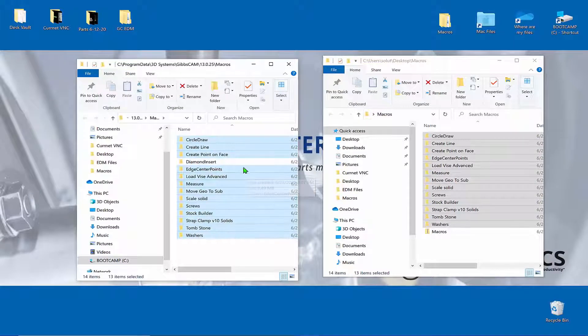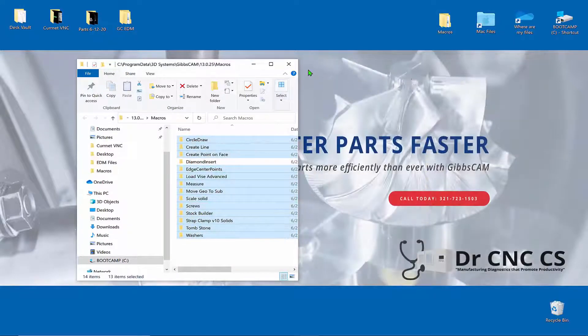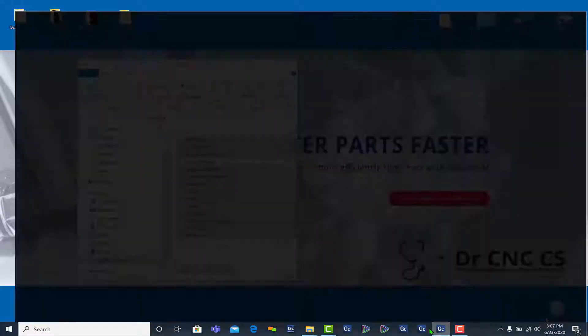Okay, so now they're all there and now we can go and register these in GibbsCam. We'll come back here to GibbsCam.